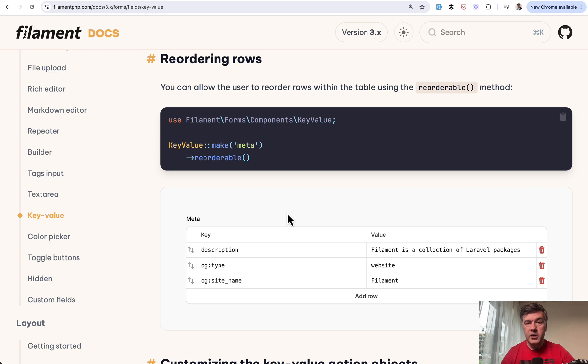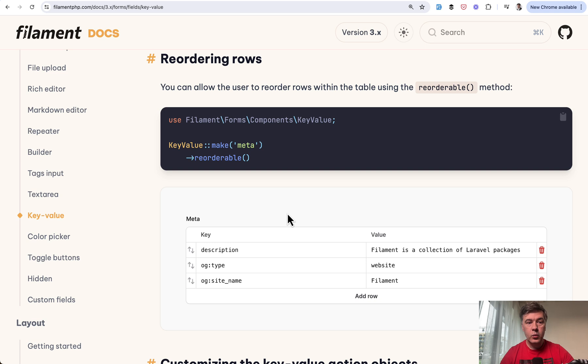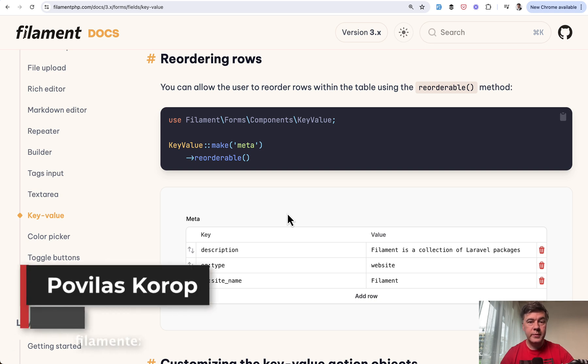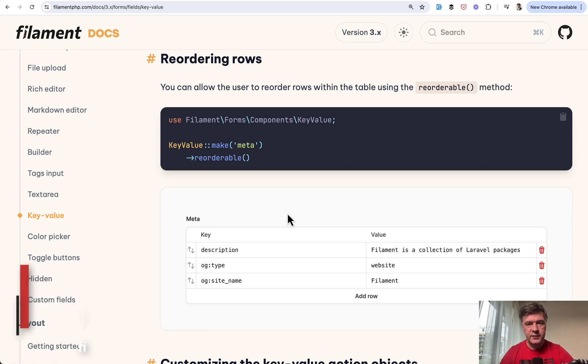But yeah, key value pair is a quick way to save unstructured data in a JSON format in a field of the database with Filament. What do you think? What would be the use cases for you to use that field? Let's discuss in the comments below. That's it for this time and see you guys in the videos.